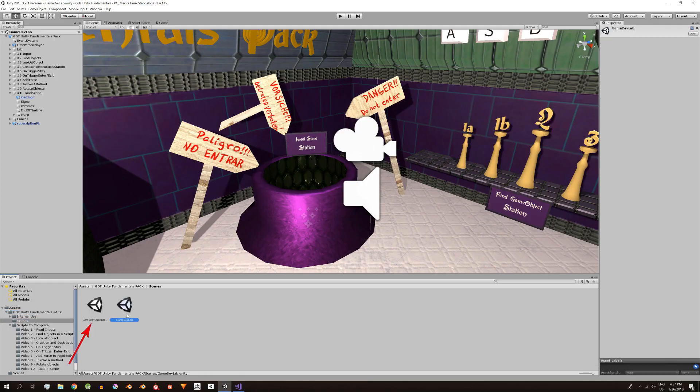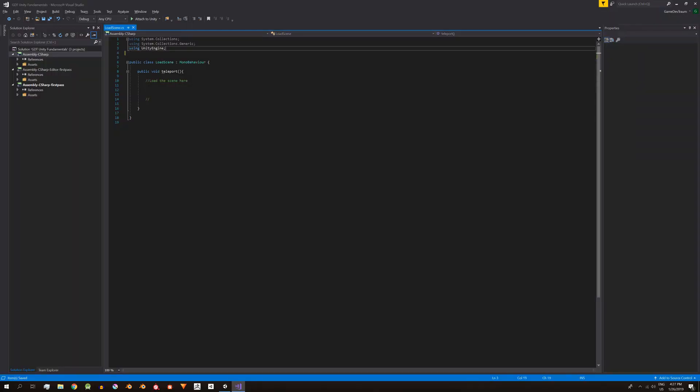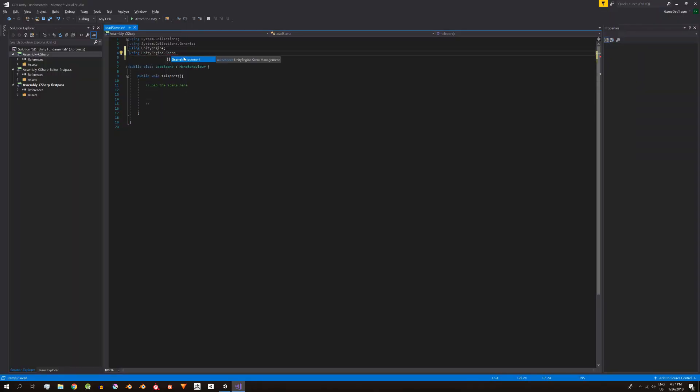Lo que vamos a hacer es cargar una segunda escena de Unity. Para eso necesitamos agregar el namespace UnityEngine.SceneManagement.